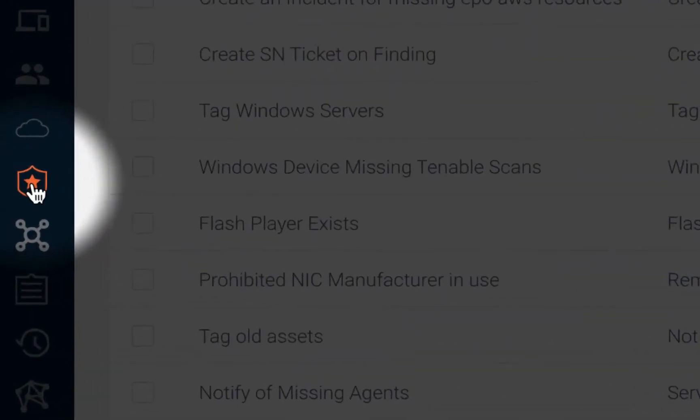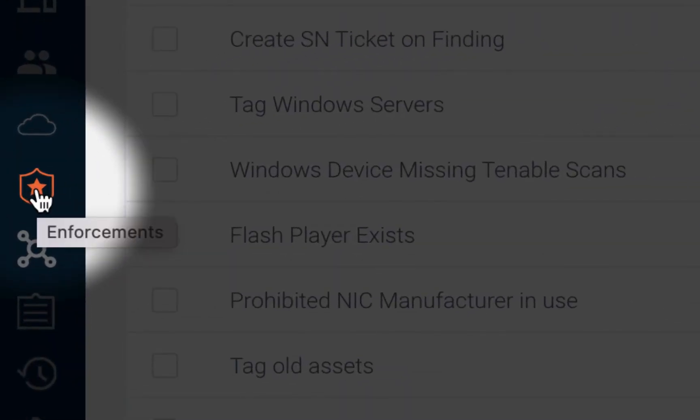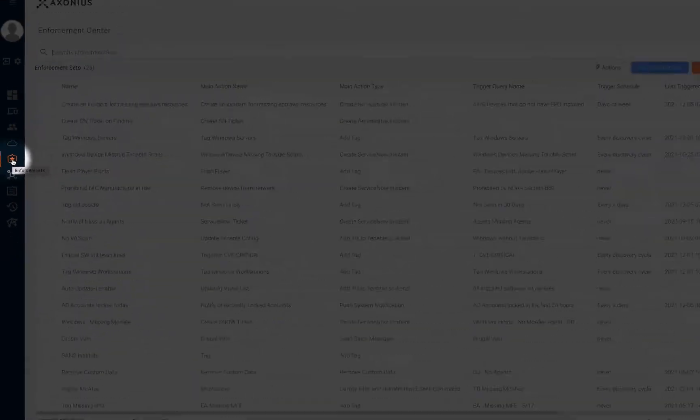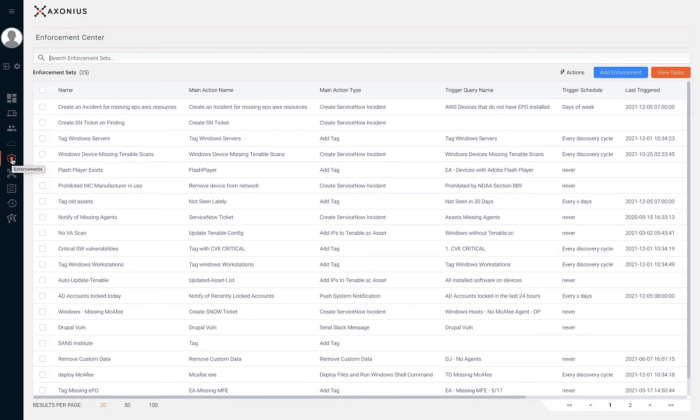In this section, we'll review the Enforcement Center. By using the Exonius Enforcement Center, users will have the ability to automatically enforce security policies.